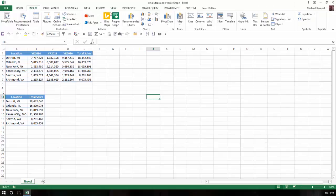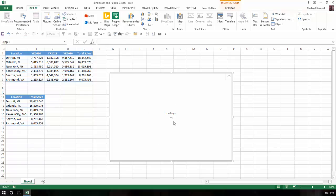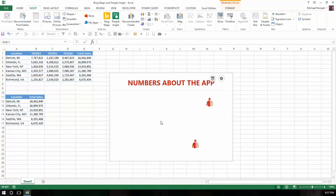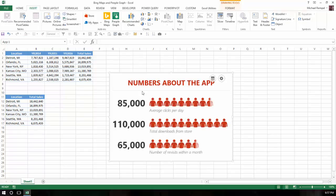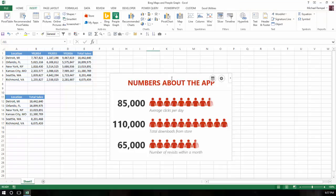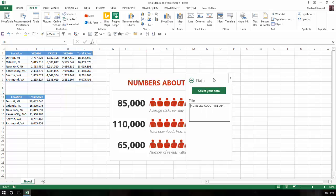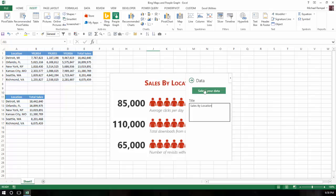First, we'll start with People Graph. I'm going to select that option and this object pops up here. It shows a very basic example of how this might look, various amounts here and then it shows them using a person as the image to show the value and comparing those with a heading. I'm going to click up here and notice these two little options pop up. I can change the title and in this case I'm going to title it Sales by Location. You can see it changing as I'm typing.